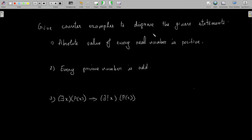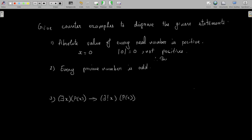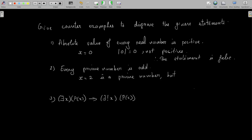Give counterexamples to disprove the given statements. First statement: the absolute value of every real number is positive. If we take x = 0, then |0| = 0, which is not positive. Therefore the statement is false. Another problem: every prime number is odd. If we take x = 2, then 2 is a prime number but it is not odd. Therefore the statement is false.